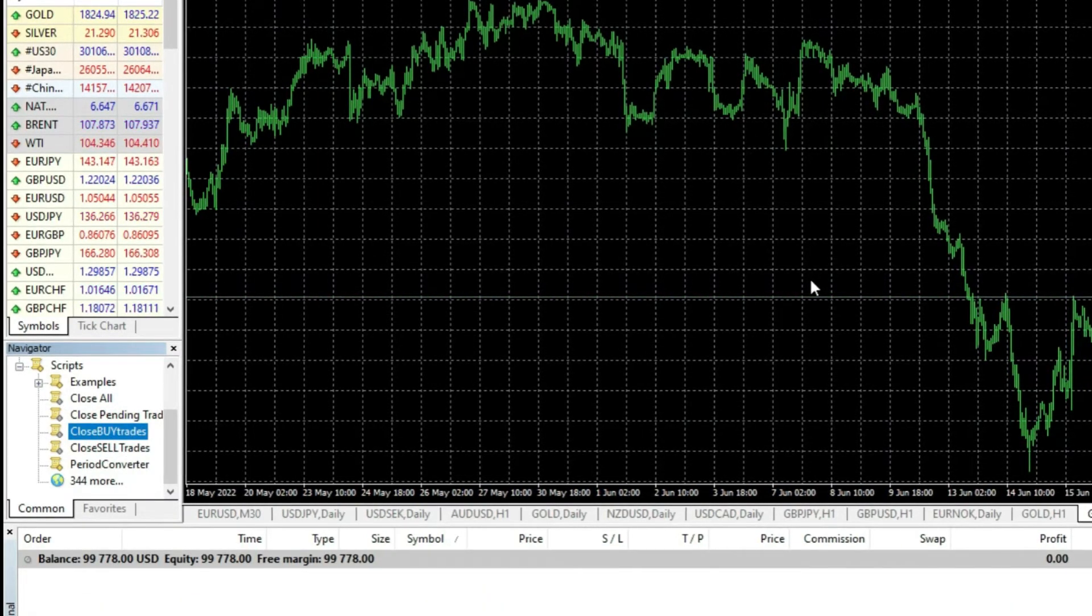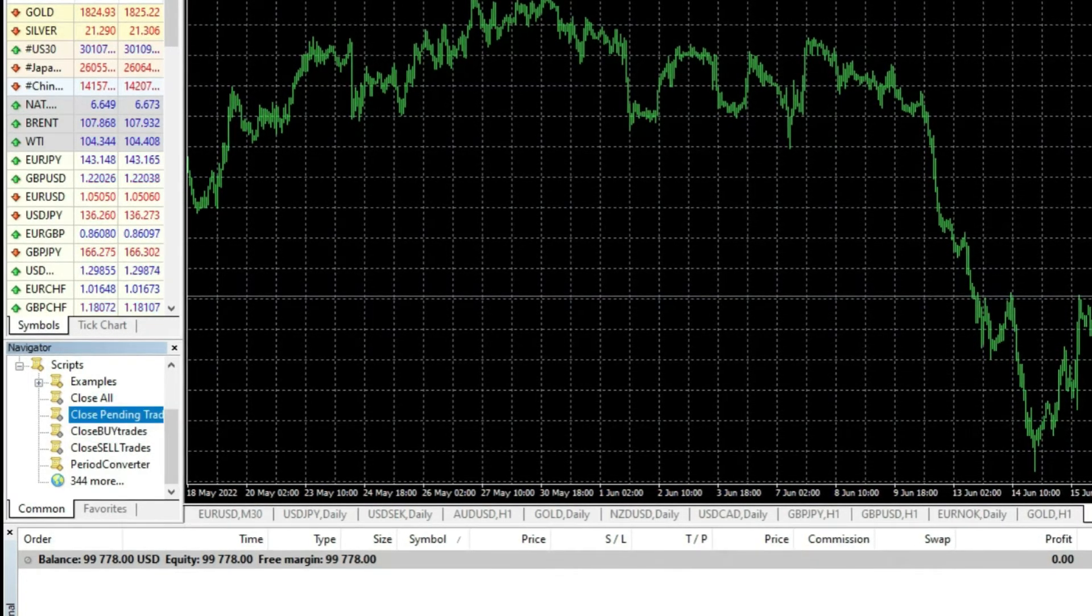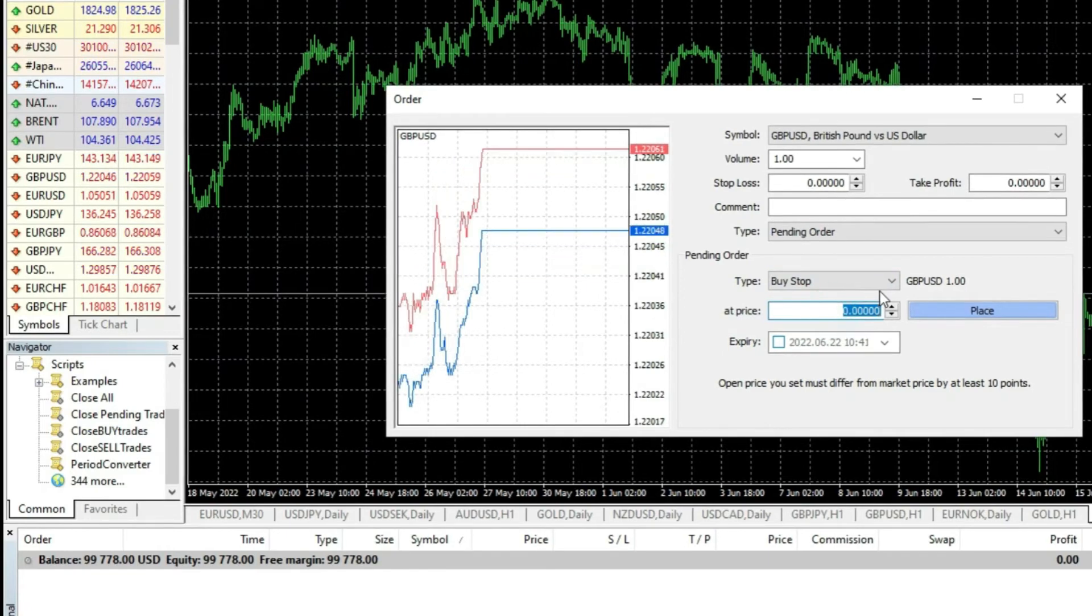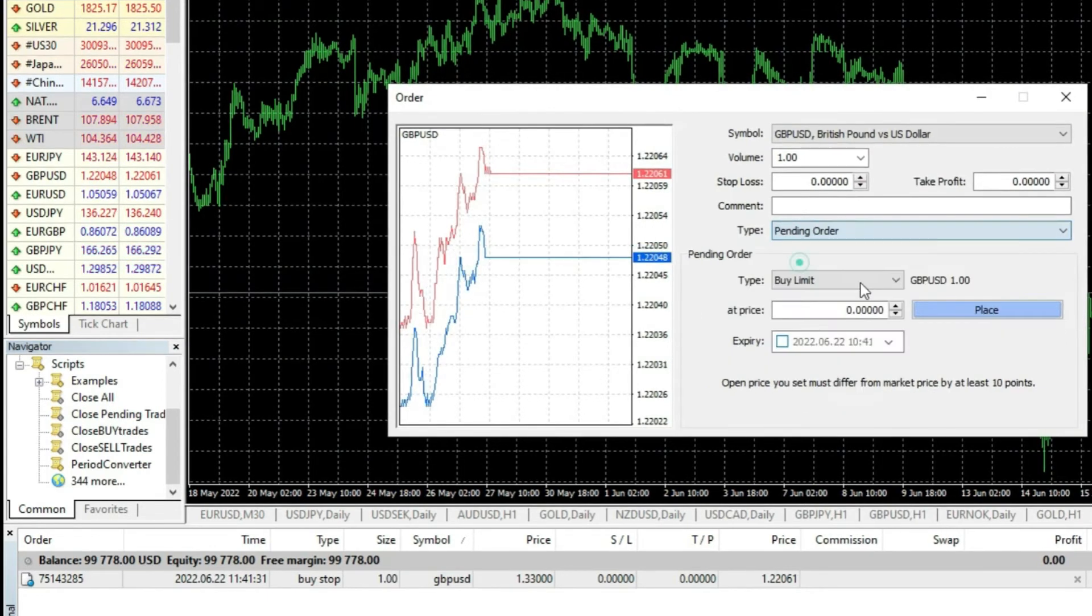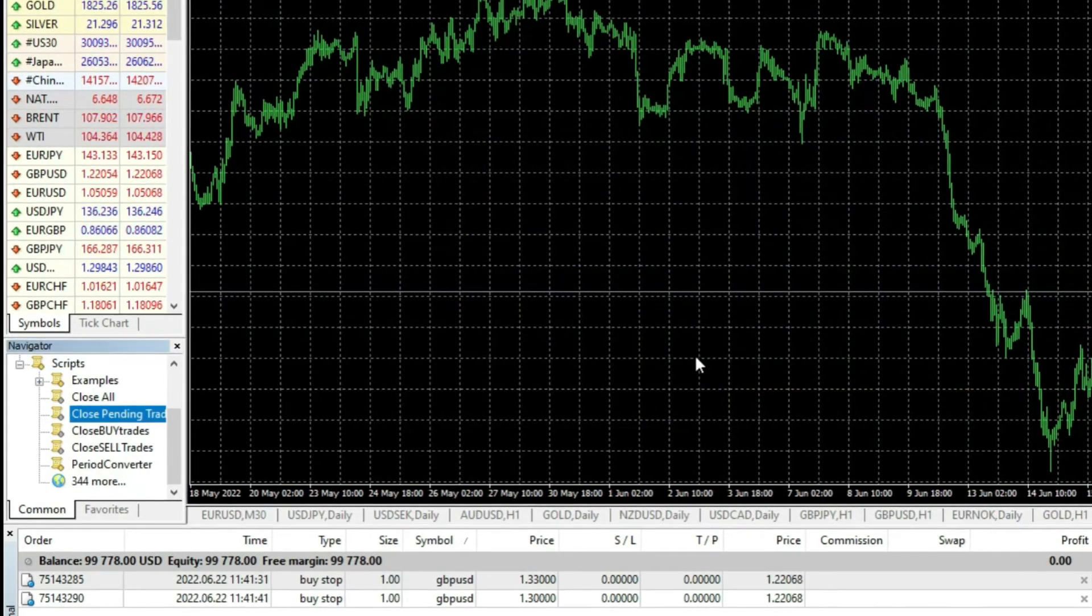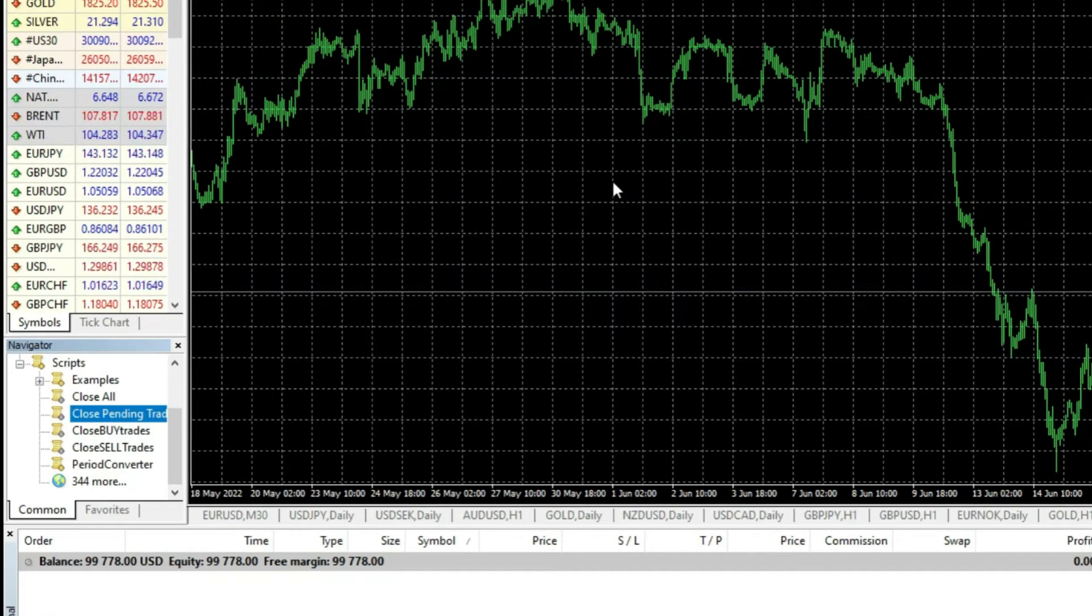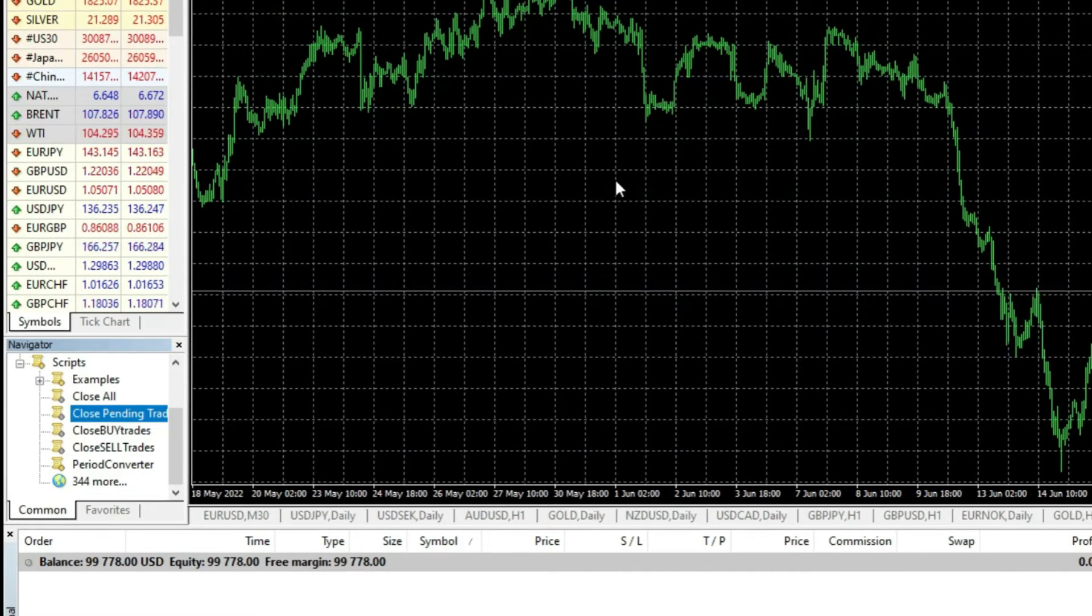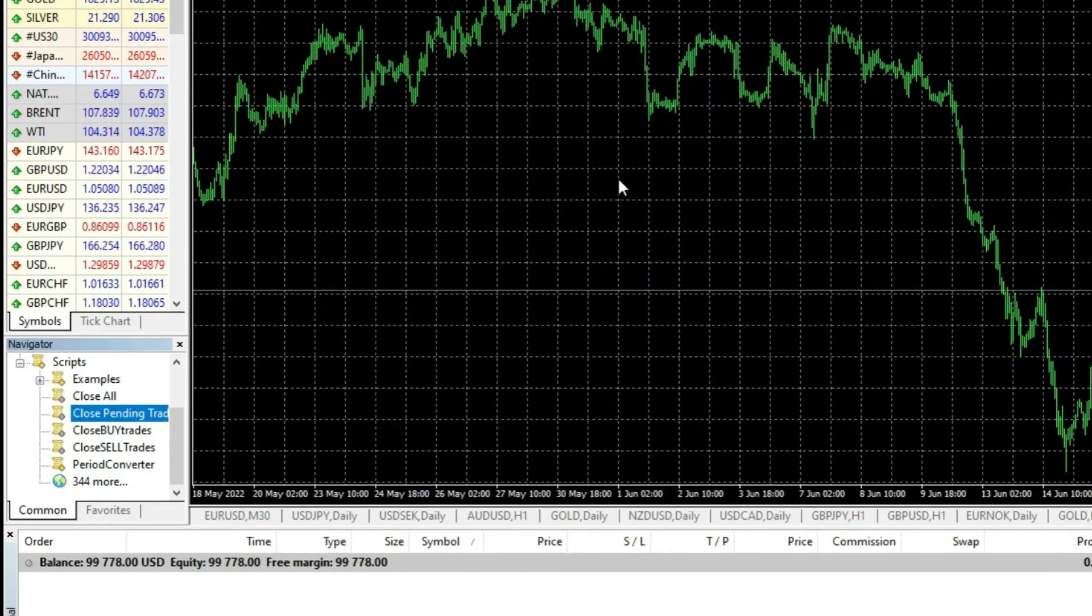This is the right thing. And the last one, you can close the pending trades. For example, I have one pending order, for example, buy stop at 1.33, for example, for British Pound. If I want to close several pending trades in just one second, I go close all pending trades. And like this, all pending trades will be closed. So, you got four scripts to close all trades for one currency pair or to close all pending trades, to close buy trades or to close sell trades.